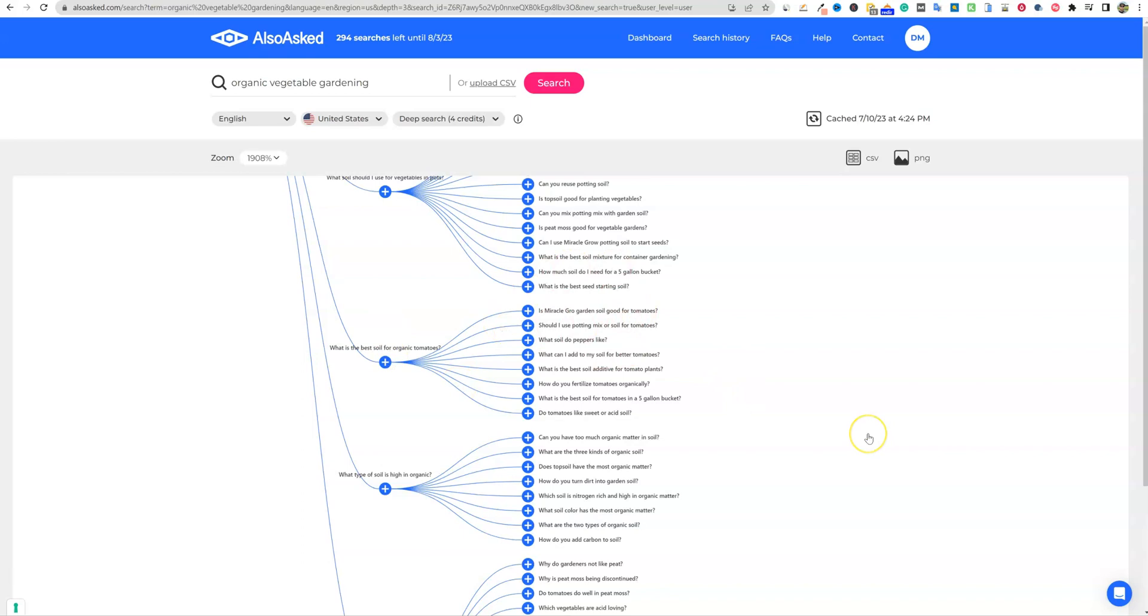So you can download the CSVs and you can start getting all these unique keywords that you're not really going to be able to find in very many software. So I really, really like this tool, highly recommend it. I'll see you in the next video.